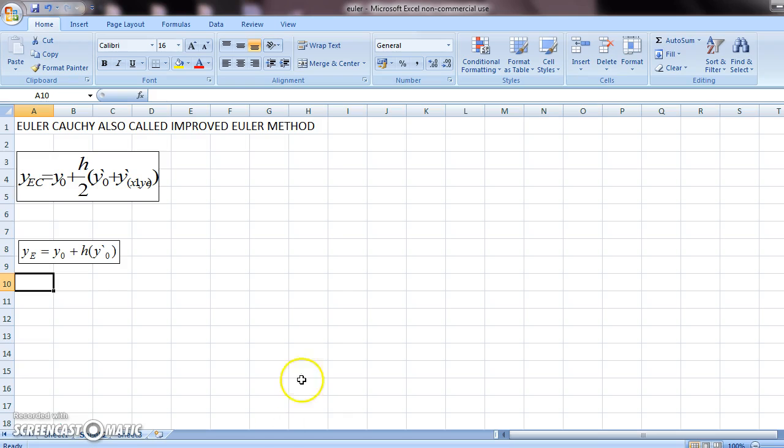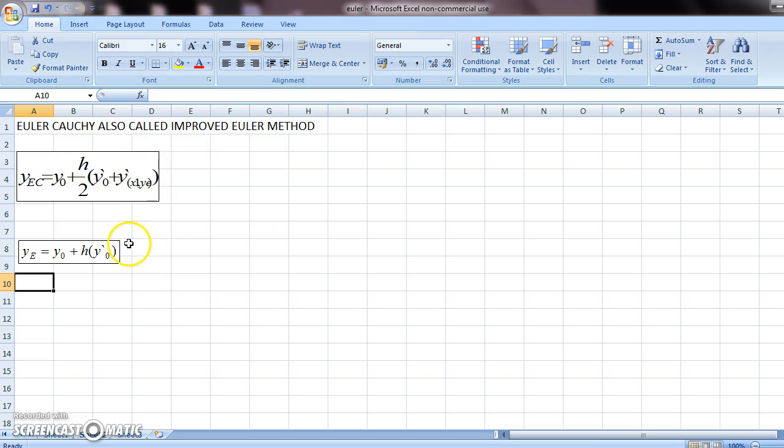So we should open our Excel, and this is the formula for the Euler-Cauchy method, and this comes from the Euler method, which is another video. But with the help of this, we will use this.